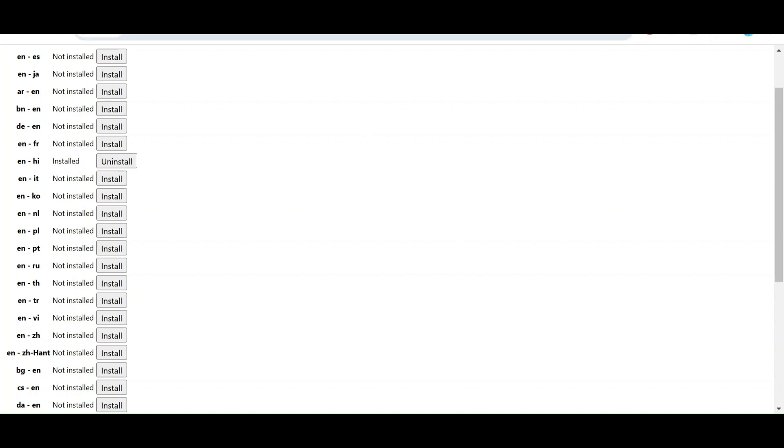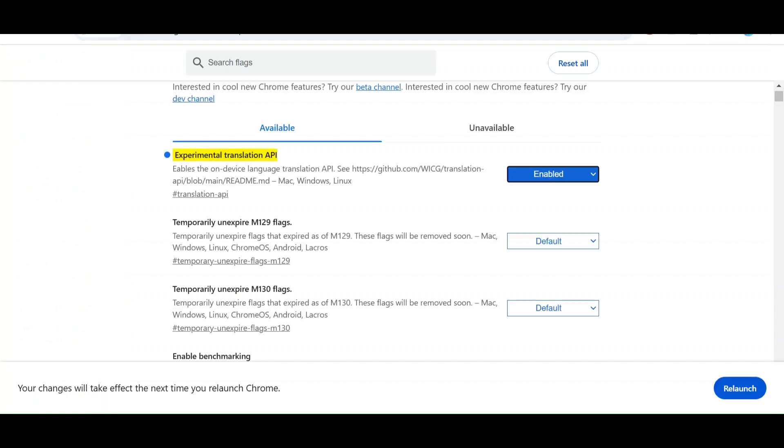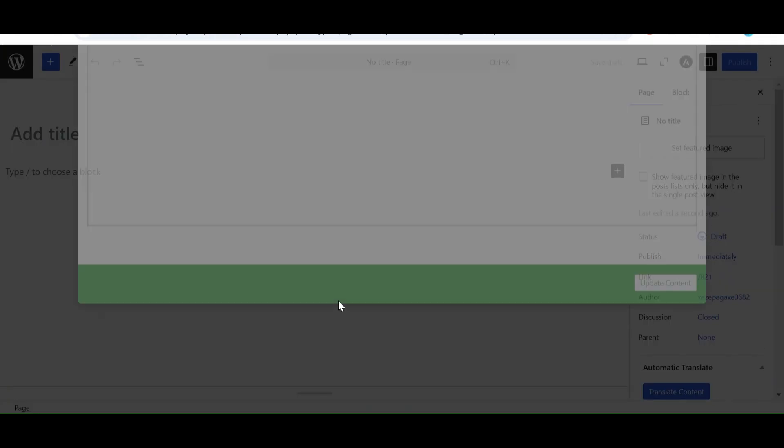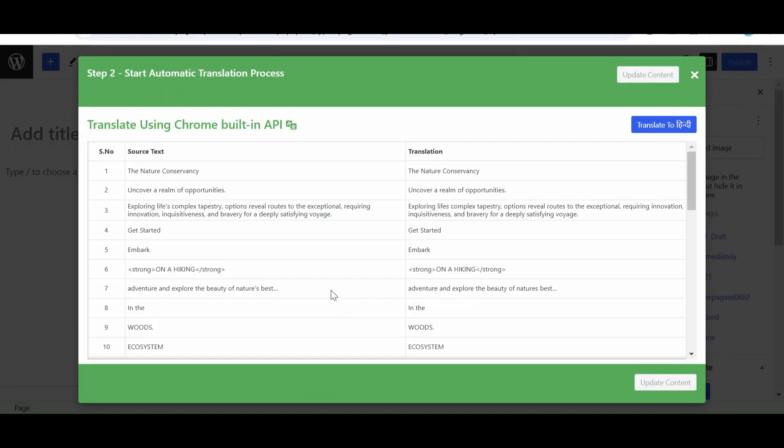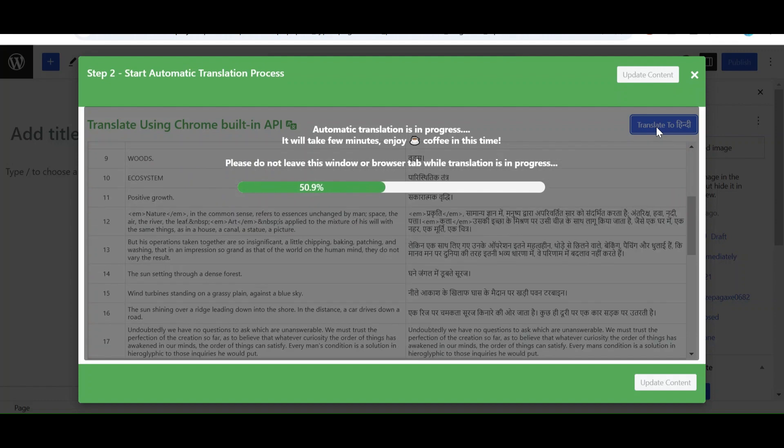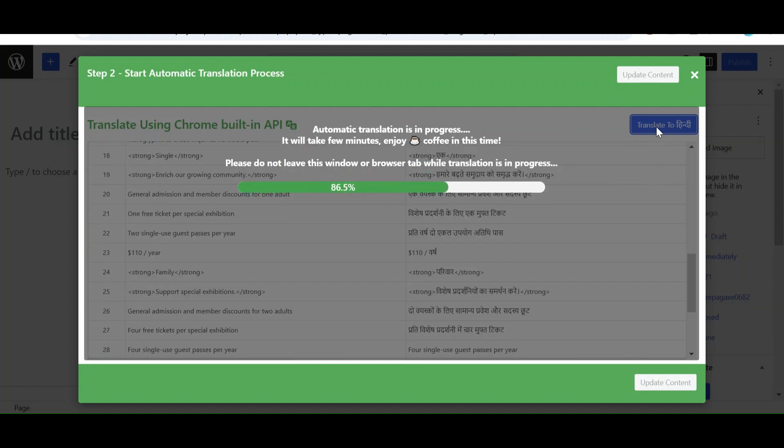Now click on Chrome AI translator. Select Translate to Hindi. Now within few seconds, our content will be translated into the desired language.